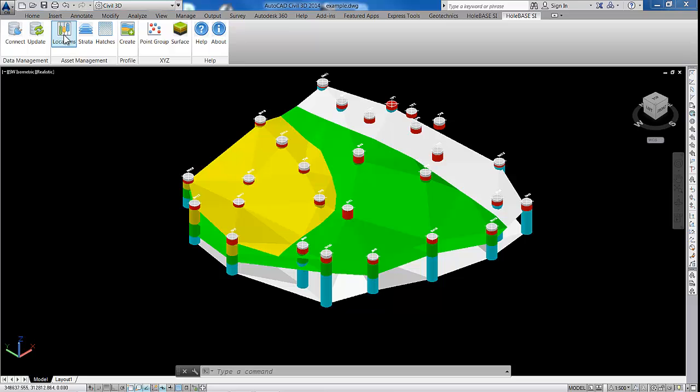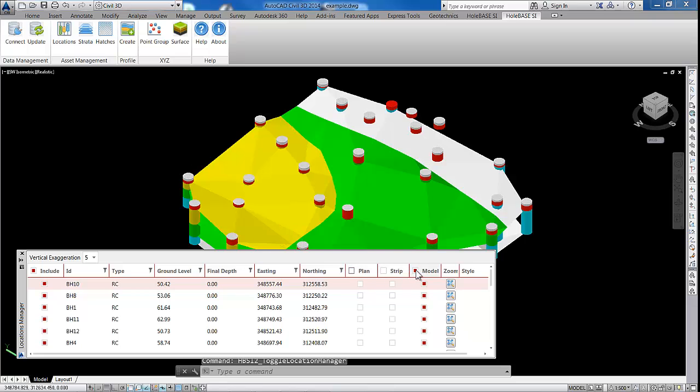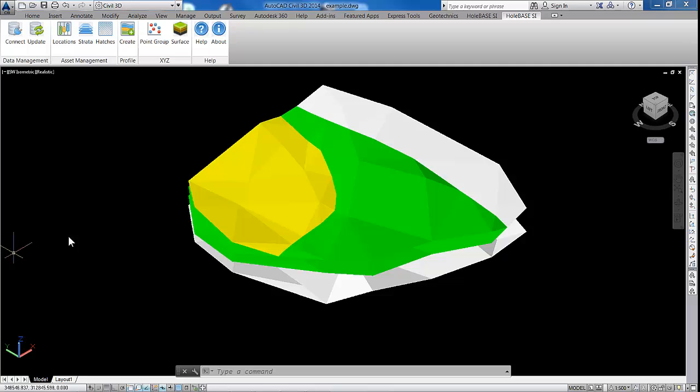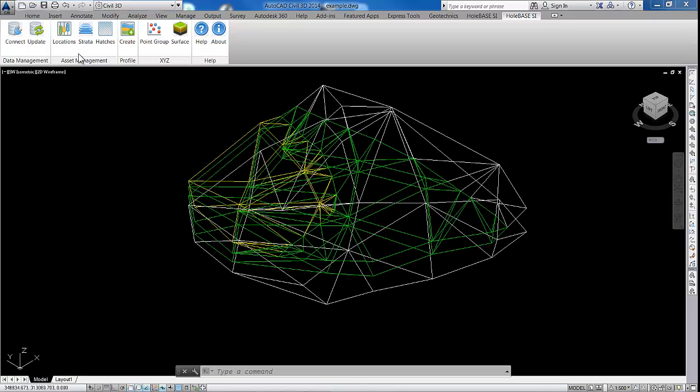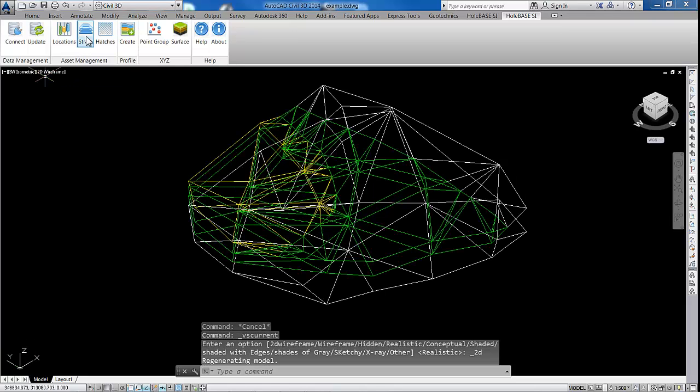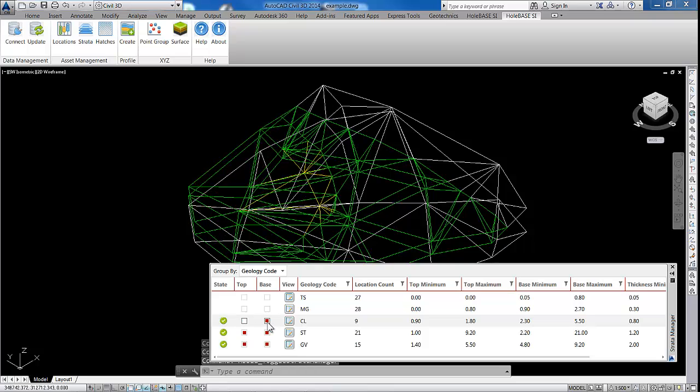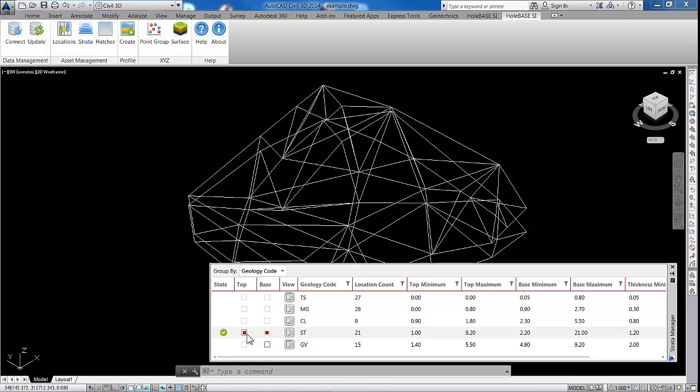So here, we're going to go up to the location, and in this particular drawing we've got all the geology created. I'm just going to remove all the borehole information at the moment, so all we have left on is the modeled surfaces. Just click it over to 2D mode, and I'm just going to remove all the surfaces.